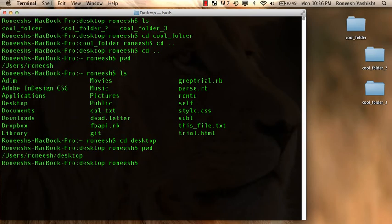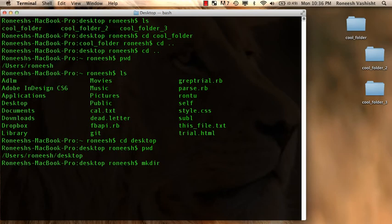So let's actually make a folder now. So let me go back into the desktop and you saw this command already, mkdir, right? And I'm going to make a new directory called cool underscore folder four.